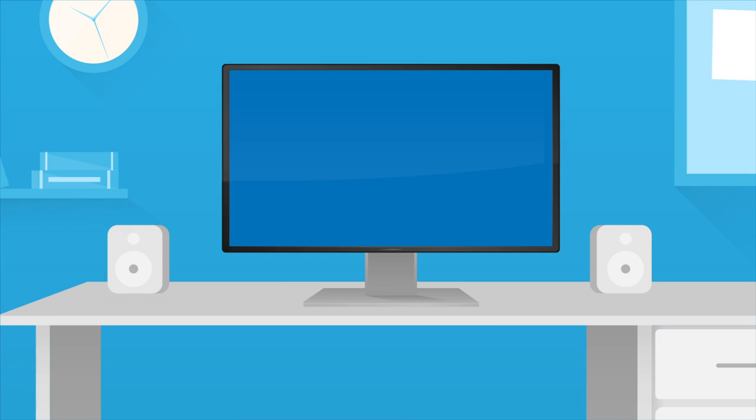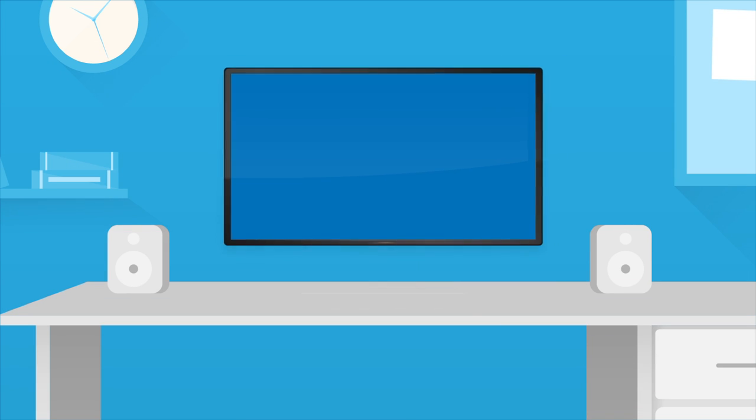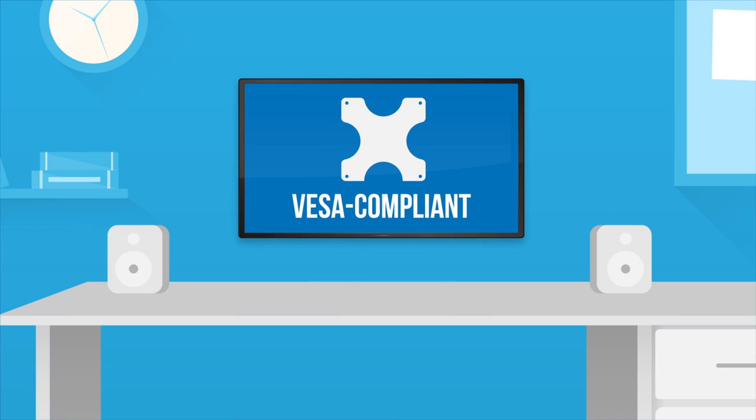Don't have the desk space for an extra-large monitor? Most monitors can be mounted directly onto your wall using special mounts. Make sure your monitor is VESA compliant to ensure that it will fit on any of the industry standard mounts.